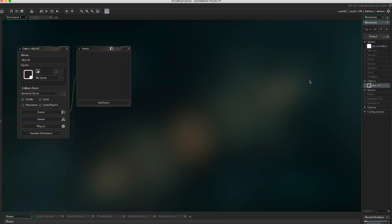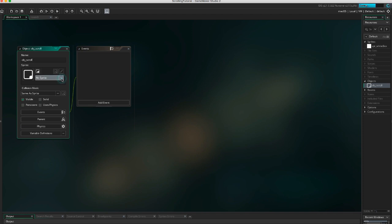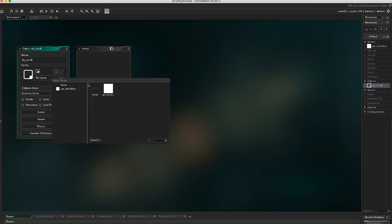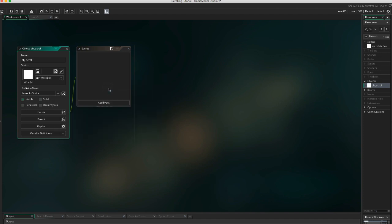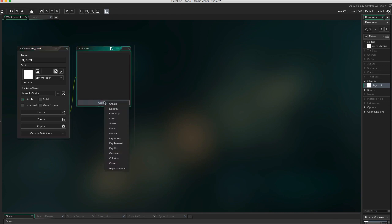Then create a new object called obj_scroll. It's going to need a create event.